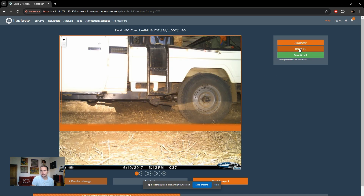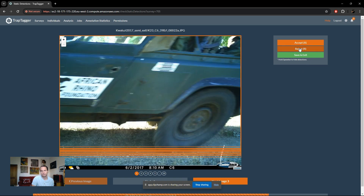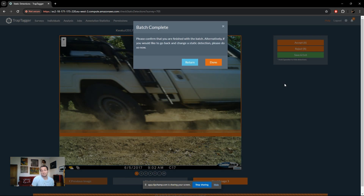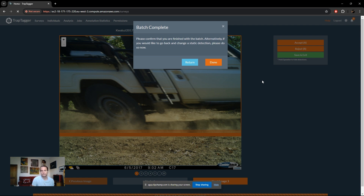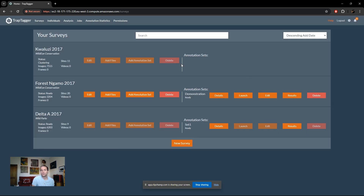The remaining detections are all cars, so we reject each one in quick succession. At any point, if you want to change a previous decision, click 'Undo' at the bottom — the tilde key. Once done, a notification confirms completion, giving you the option to go back and make changes or submit and move on. Back on the surveys page, the survey continues the import process, so we just wait for that to complete.